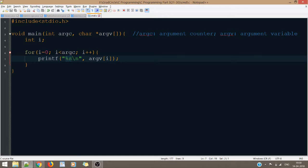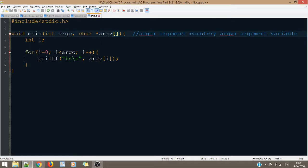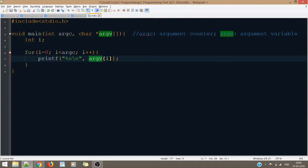If you want to use it as an integer, you have to explicitly convert it. By default, whatever we pass through the command line is in the form of a character array — as you can see here because I've written char*. We use an array because we may be passing multiple arguments through the command line. It's an array of character pointers. Inside the loop, we are printing out the value stored in argv using the array index.